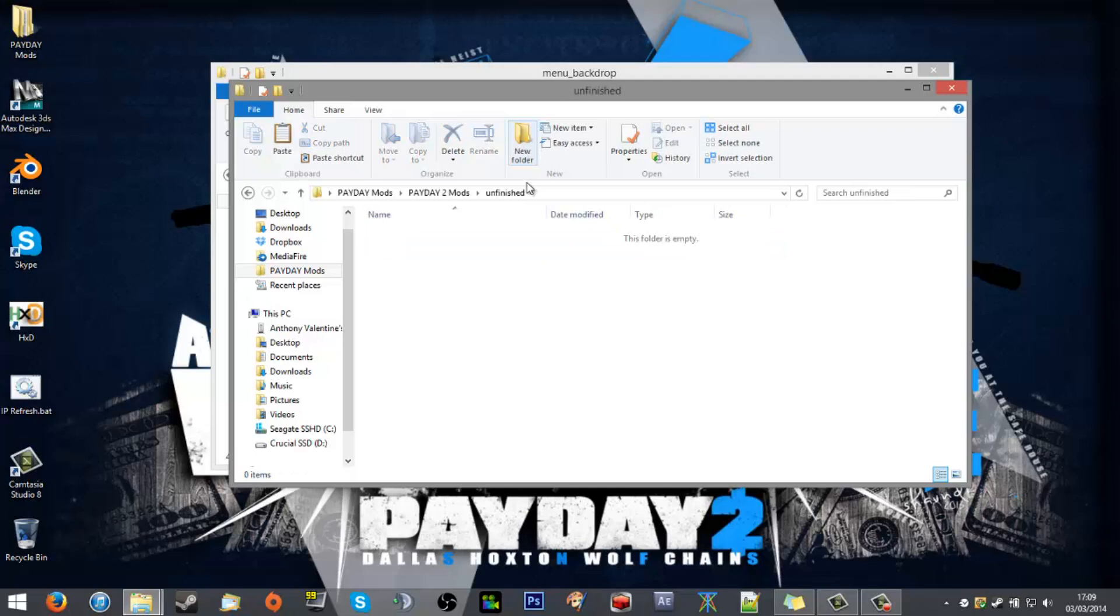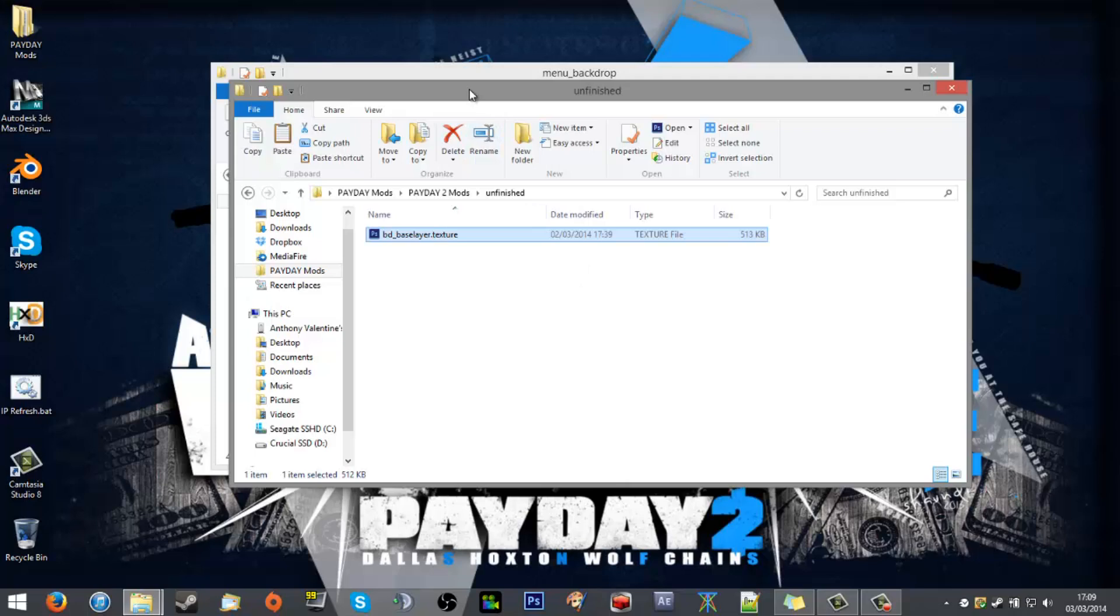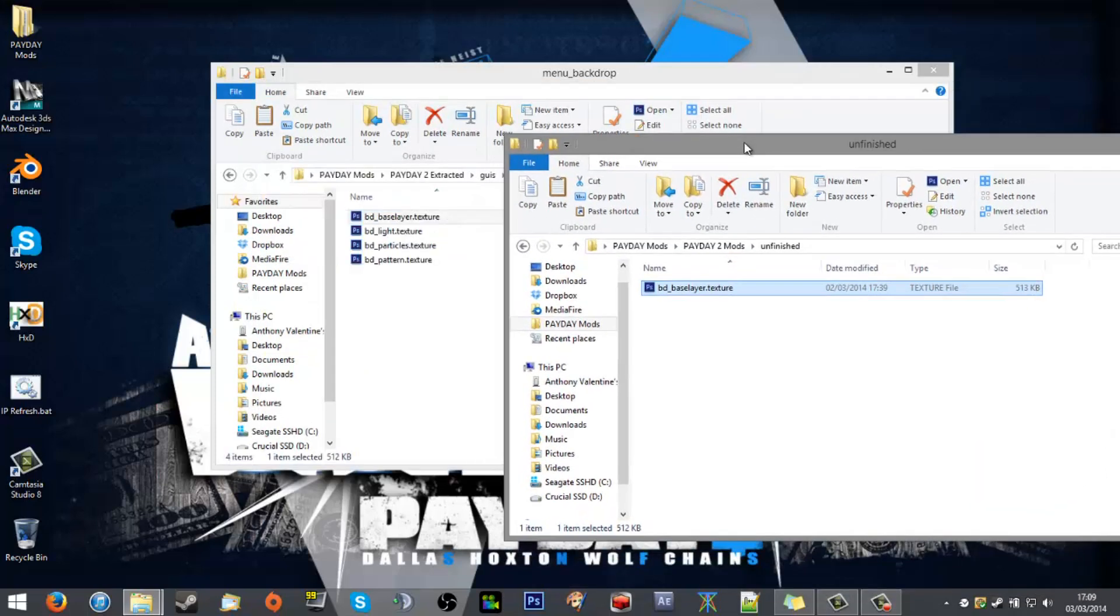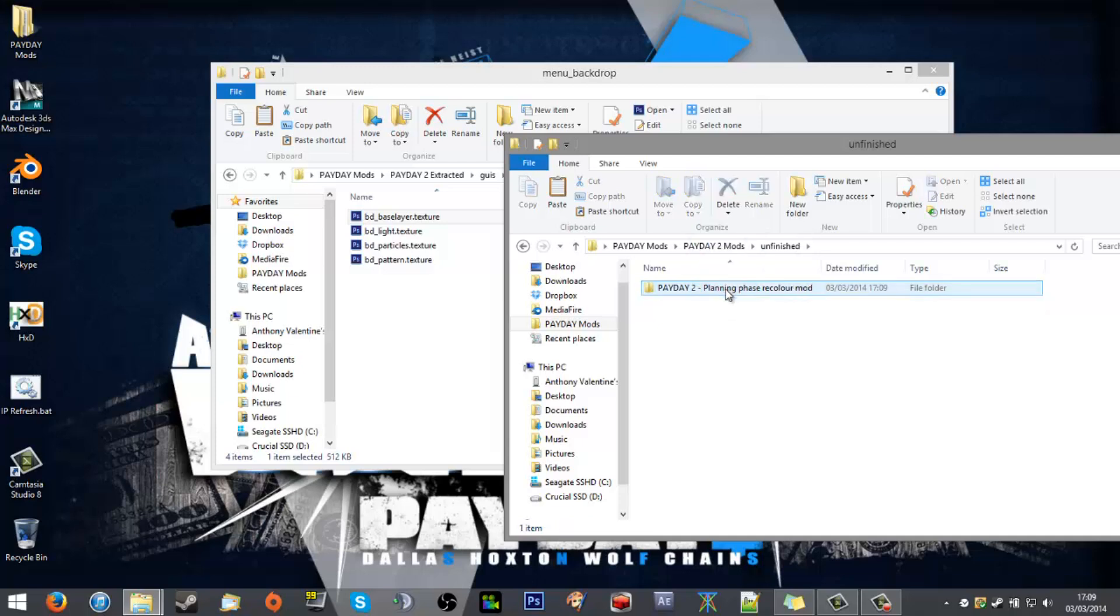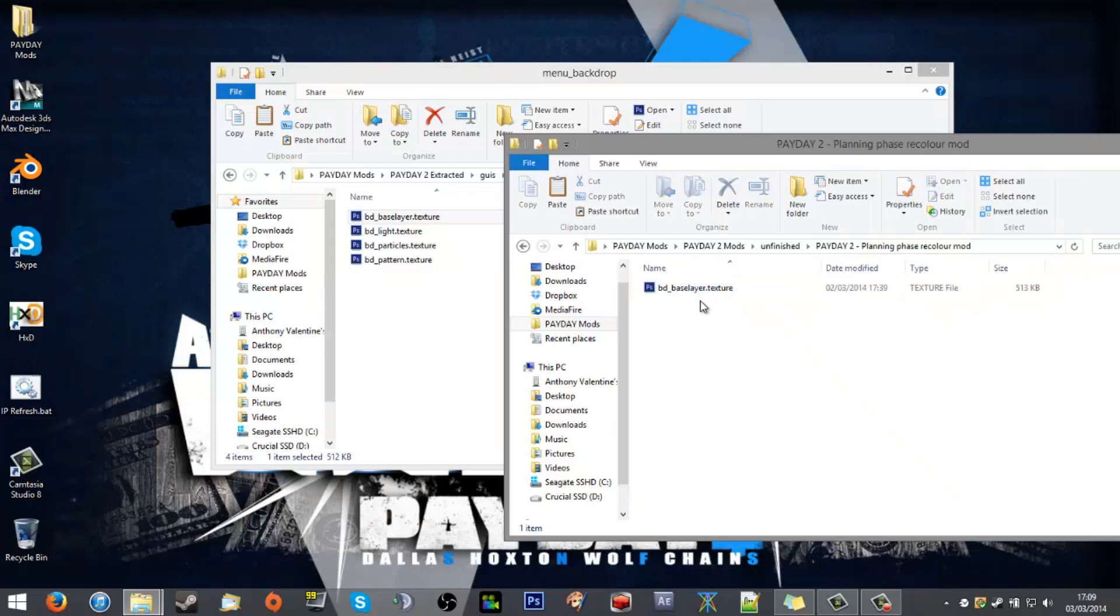If I've got many mods going on at the same time, it's going to get very disorganized. So what I want to do is create a folder—just give it a name like 'Payday 2 Planning Phase Recolor Mod'—and that'll do. I'll slap that in there. I'll go into how to open up the textures and edit them later. For now, it's just the workspace.